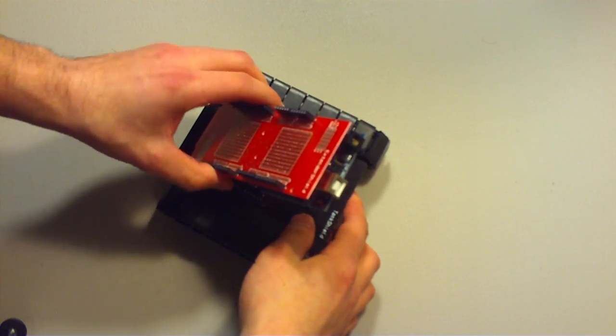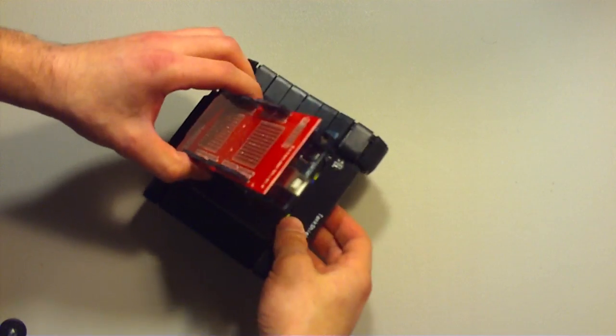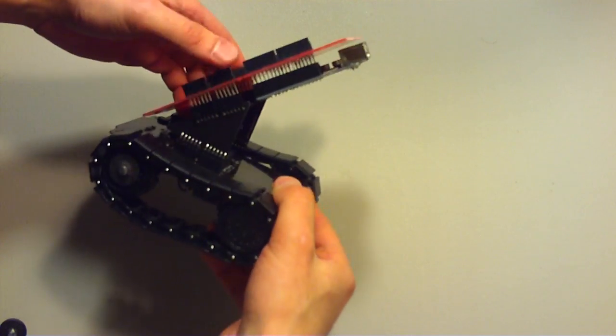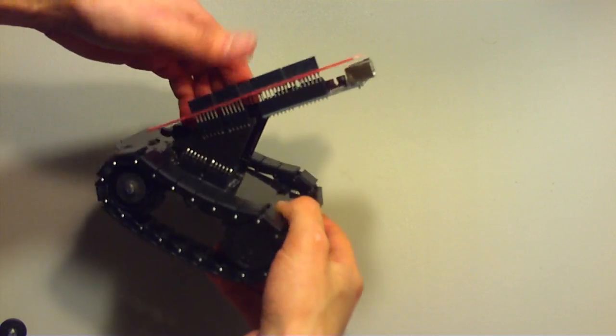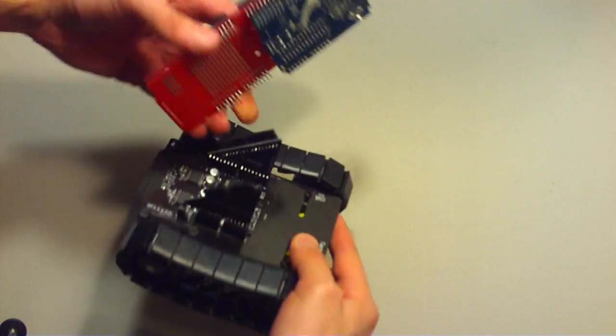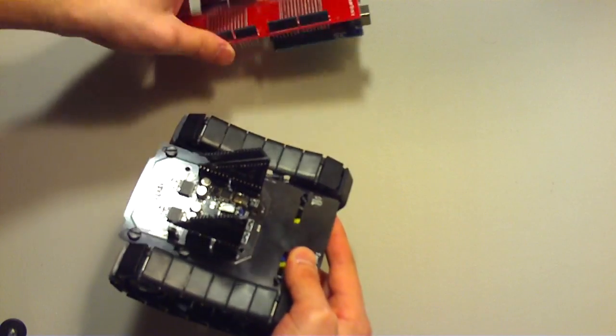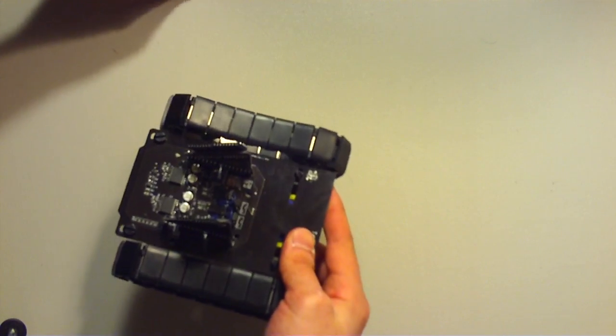I'm just going to sit it on top like that. And I'm going to demonstrate a basic idea.